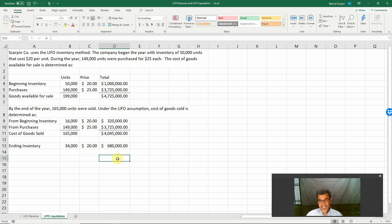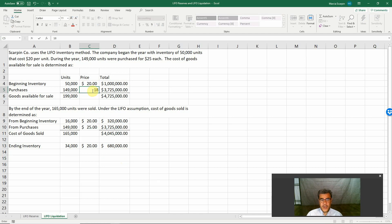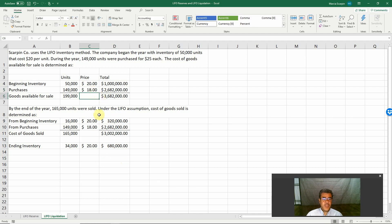So this is the LIFO liquidation. And if our prices are decreasing, for instance, $18 instead of $25,